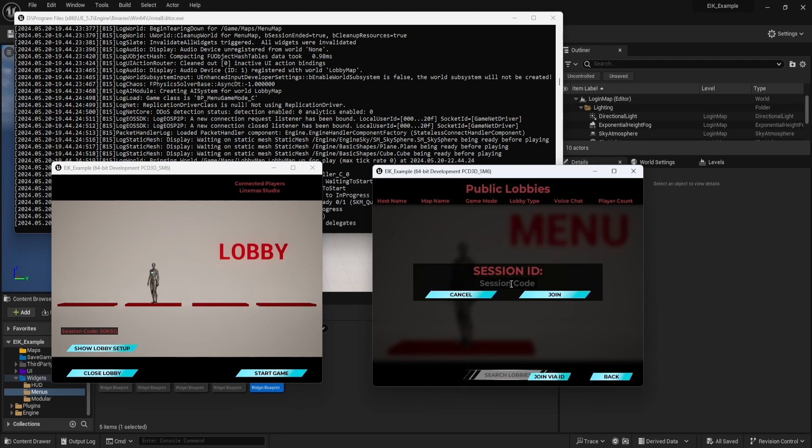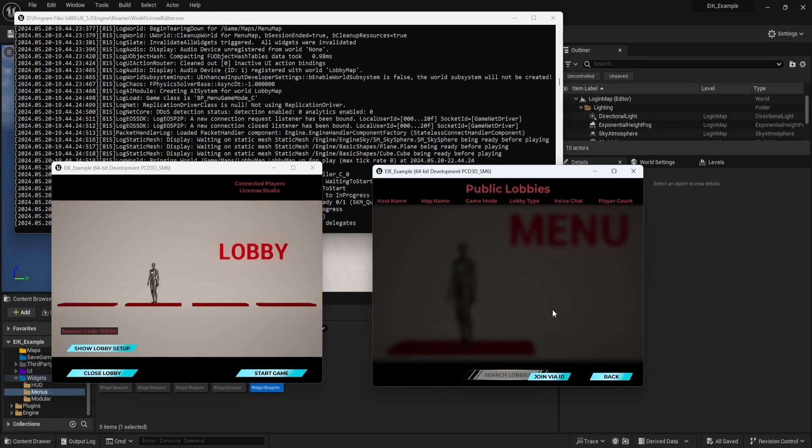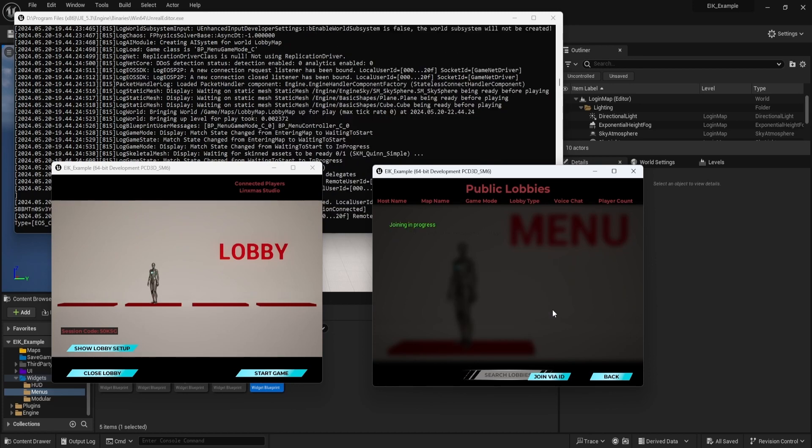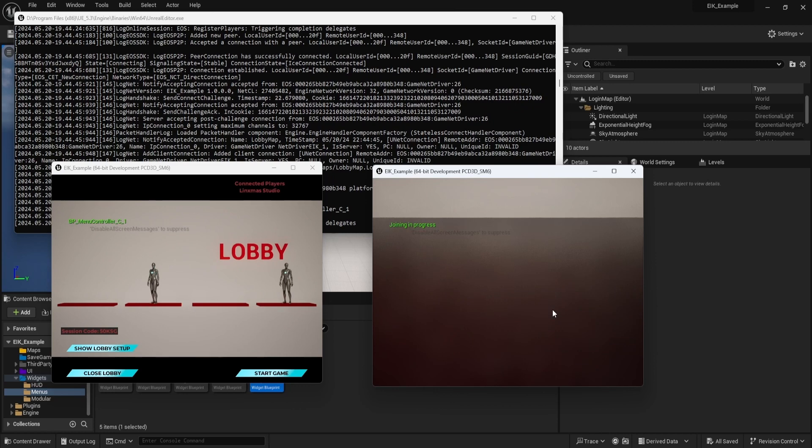We type our session code and it should work. And it worked.